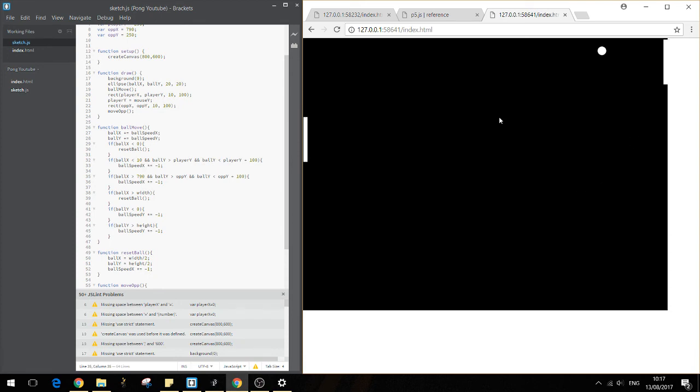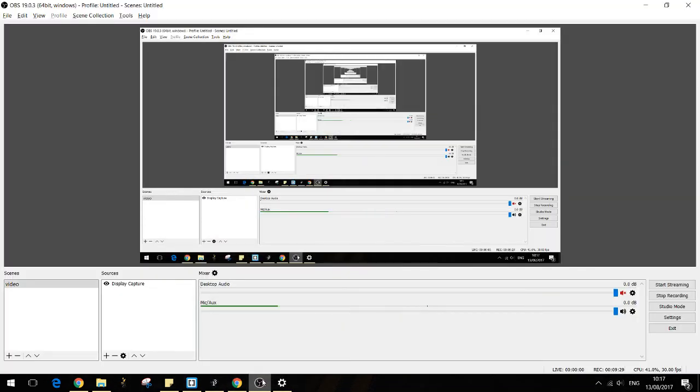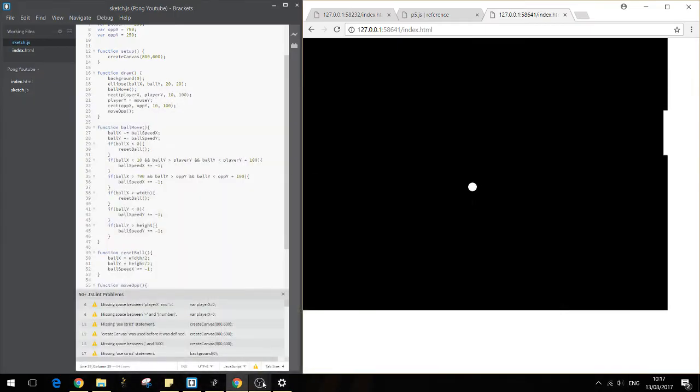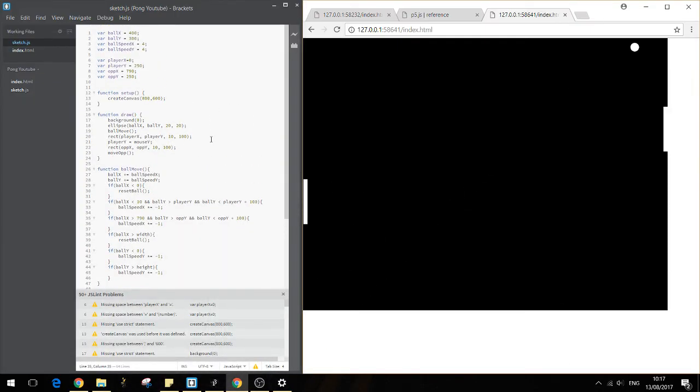And we have effectively created Pong now in, let's have a look at the timer. Nine minutes, 30 seconds. That's good. We'll just tie it up quickly.